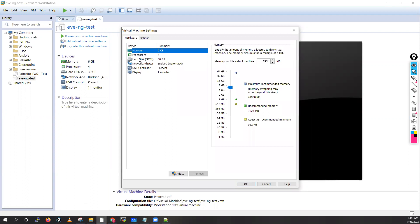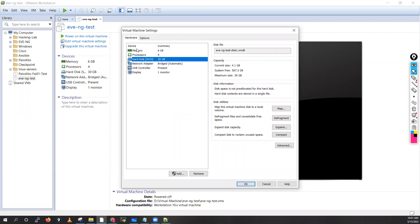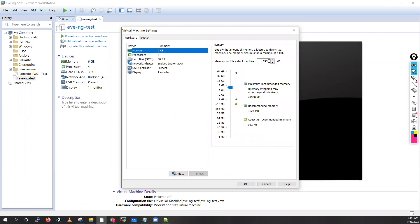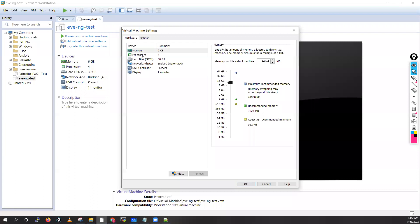Now go into 'Edit virtual machine settings'. Go to hardware — disk is 30 GB, memory is 6 GB. People who have 10 or 12 GB of RAM can give at least 10 GB of memory to EVE-NG. If someone has 16 GB RAM they can give around 14 GB. I have enough RAM so I can give 16 GB here. If you have more RAM — like 24 GB — you can give around 20 GB.